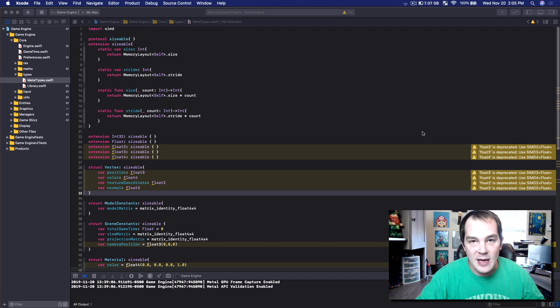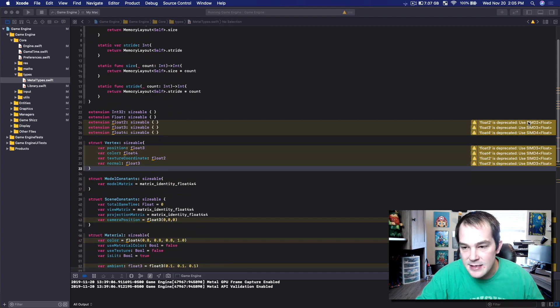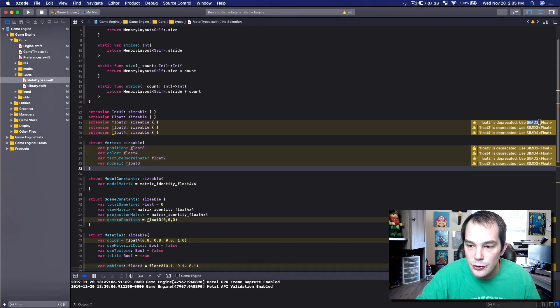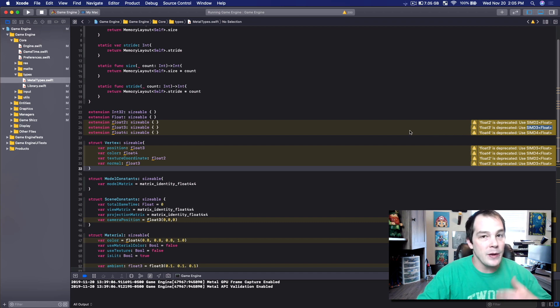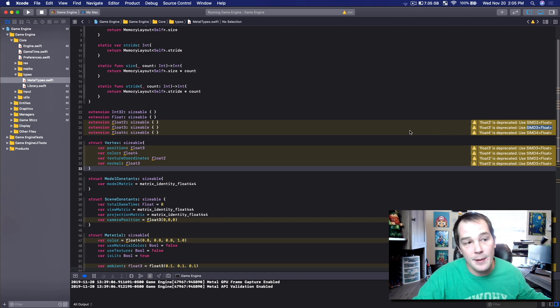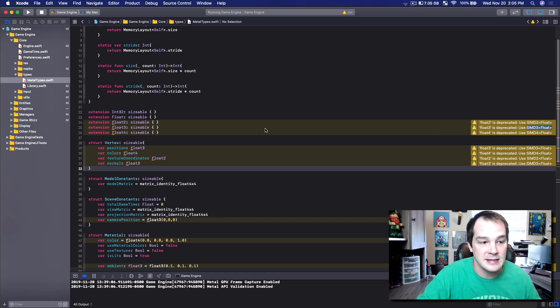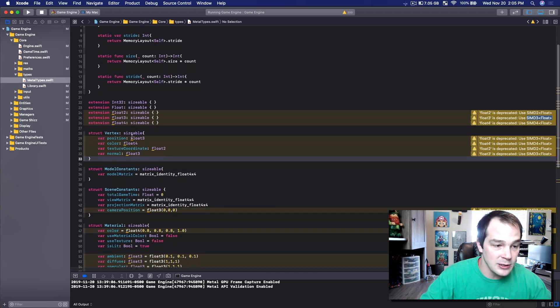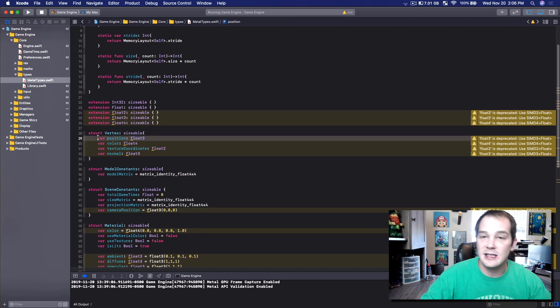Instead what they use is SIMD2 with float, SIMD, they look like this. So what we could do is throughout our entire application, all the code that we've written in the past, we could go and literally update each one.